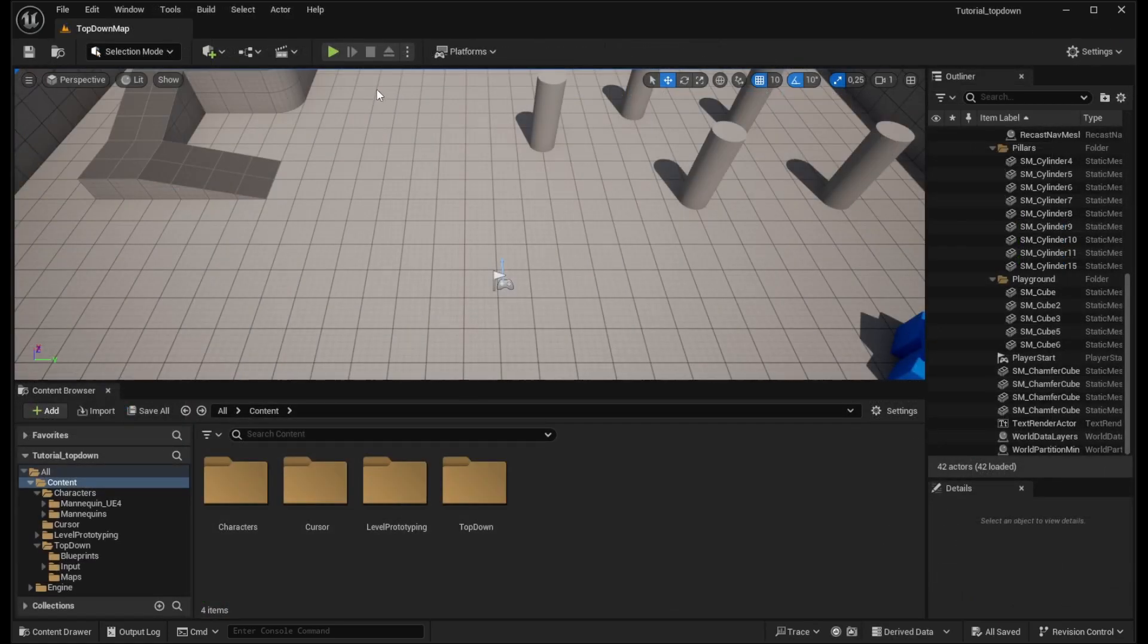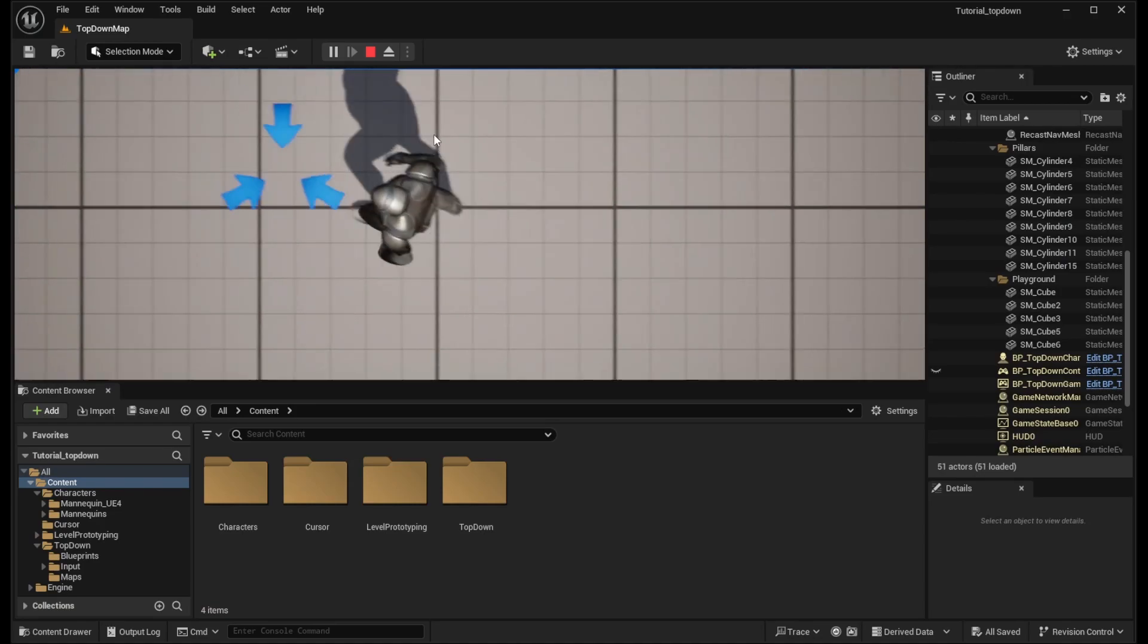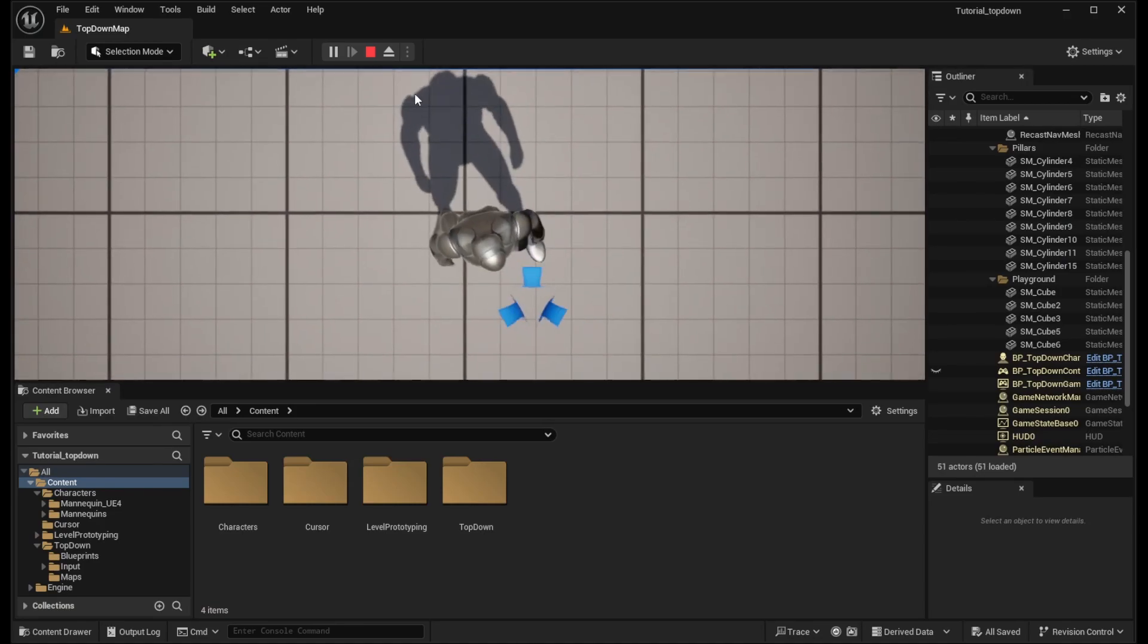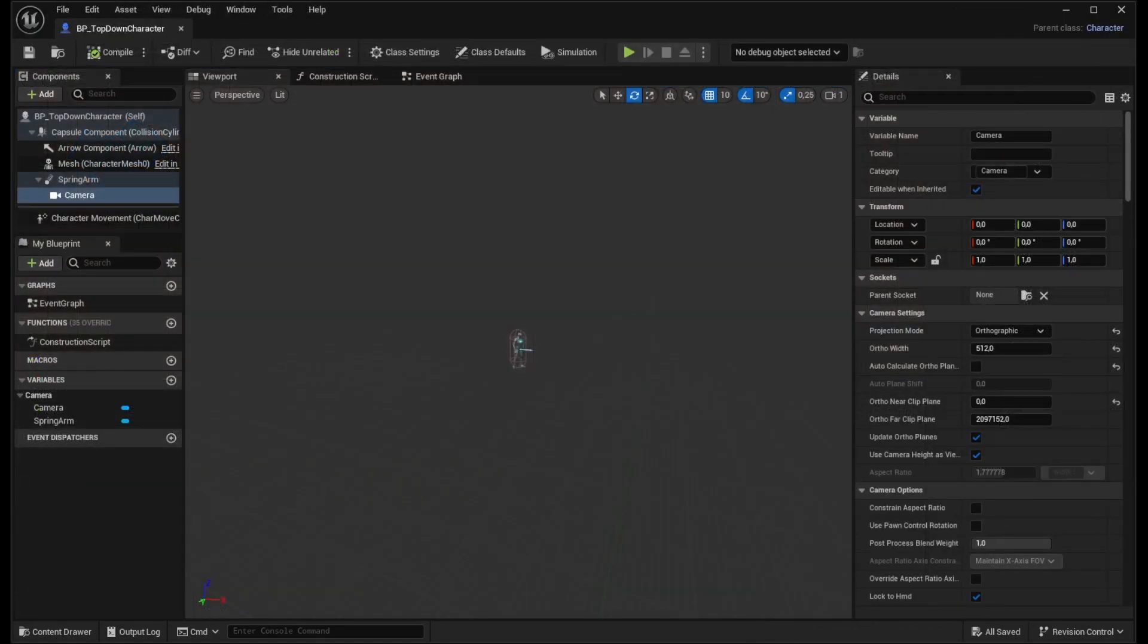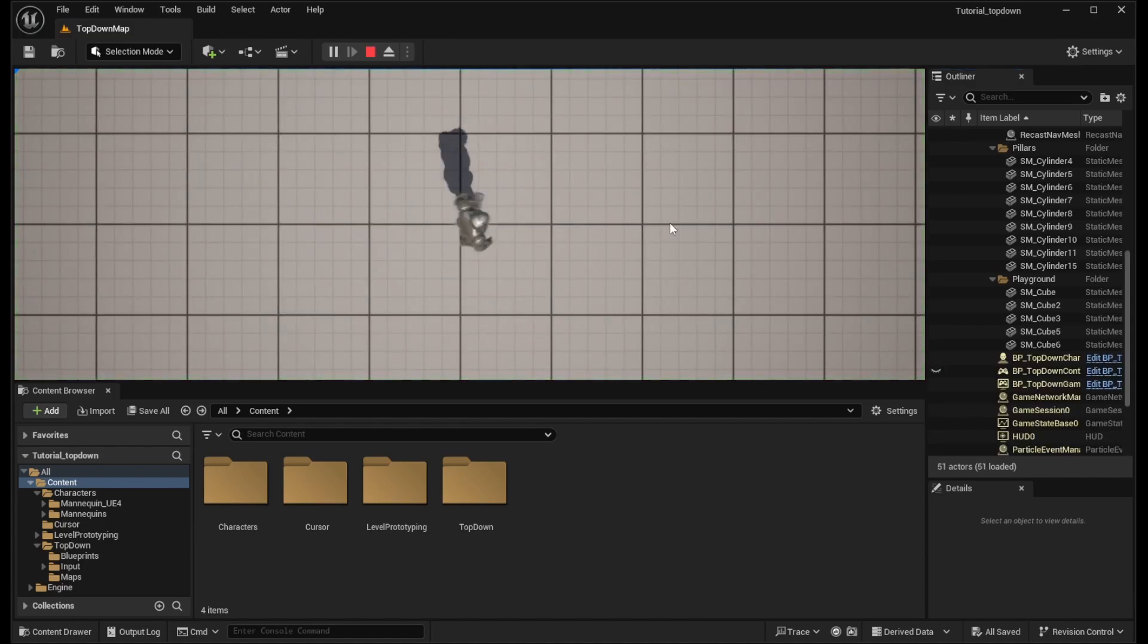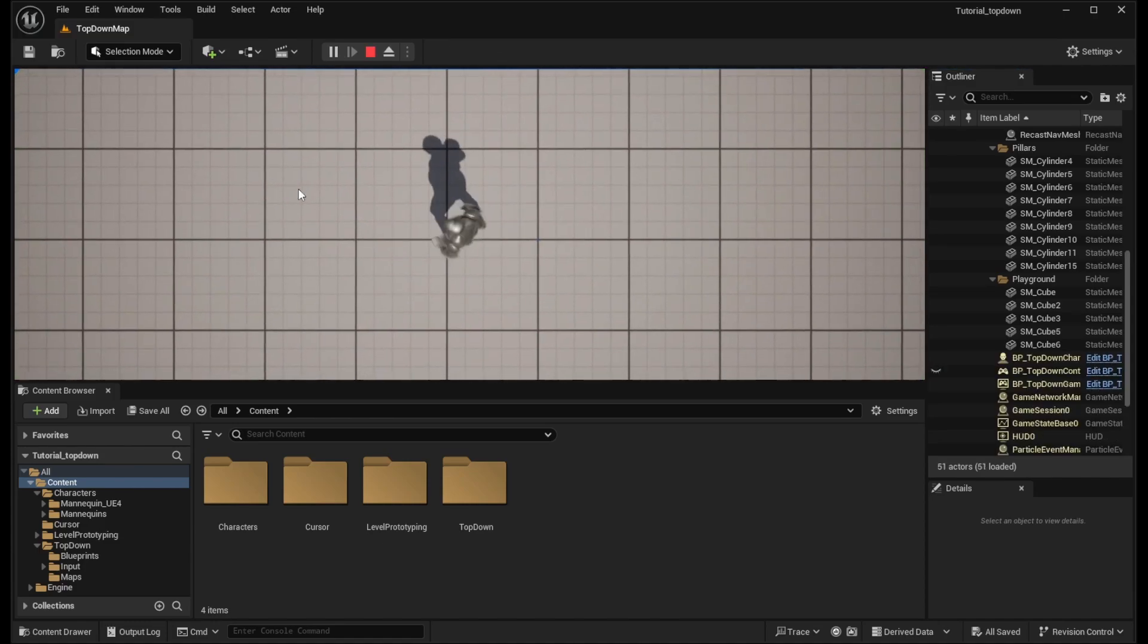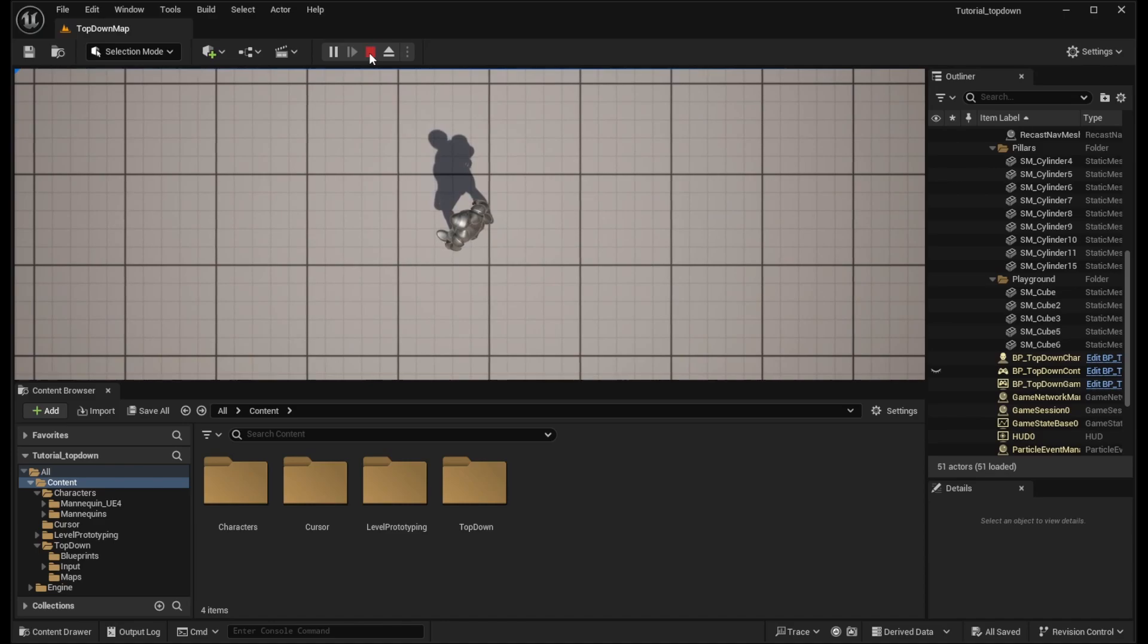And now let's see how it looks. So we already see that the camera moved to the top and it is a little bit too close to the character so let's fix that. Let's open the camera again and change the ortho width to 1000 which will move it further away. Let's play again and see how it looks and yeah, that's much better because the character is not that close and we actually see some surroundings.